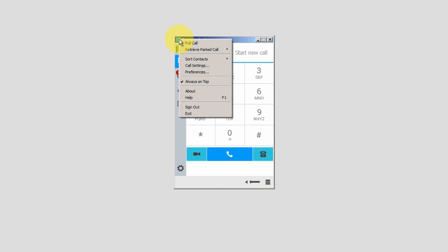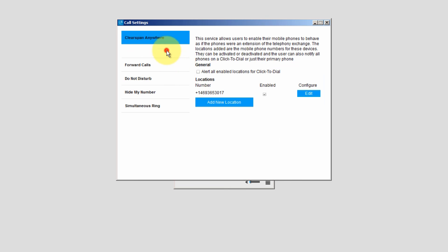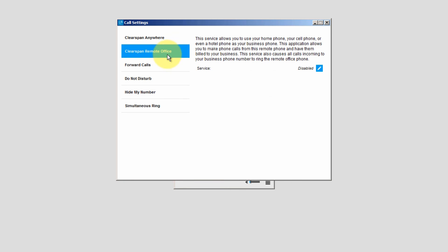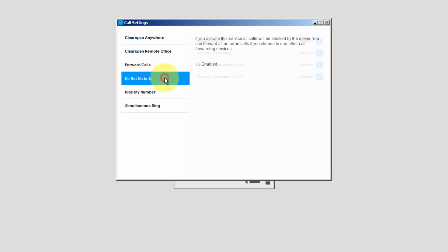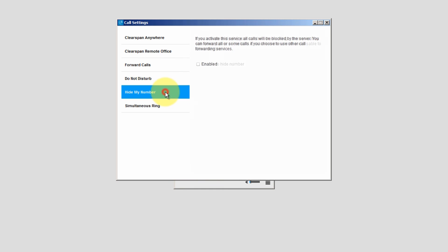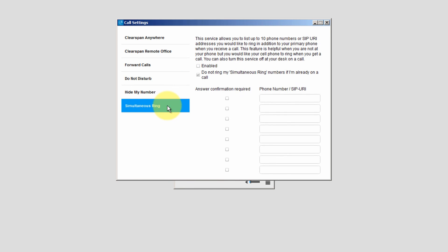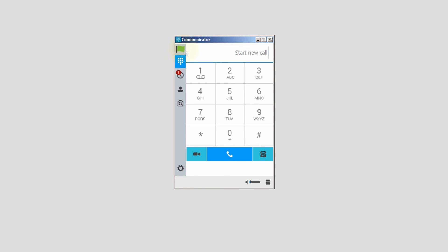In the Call Settings window, you can also set up Remote Office, Call Forwarding, Do Not Disturb, Hide My Number, and Simultaneous Ringing. We hope you enjoyed this tutorial and found it helpful. This completes this tutorial on how to install and use the Communicator software client.